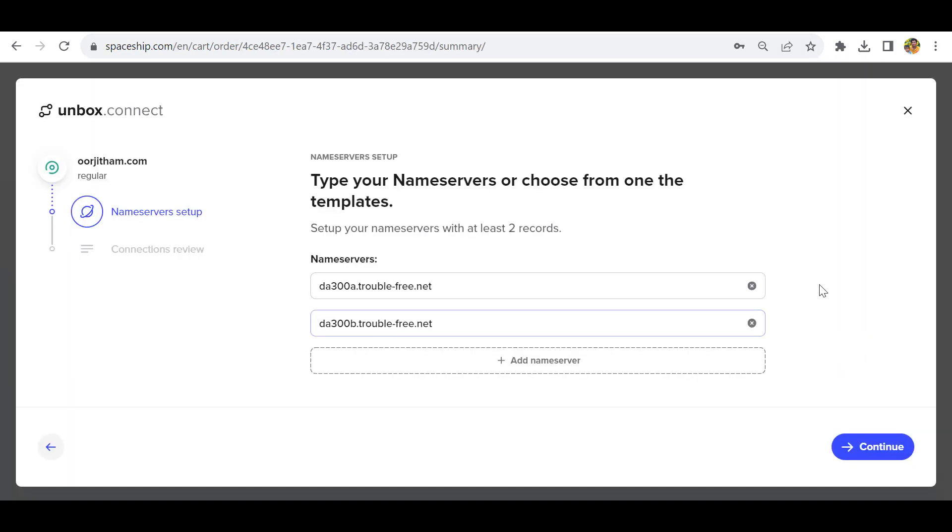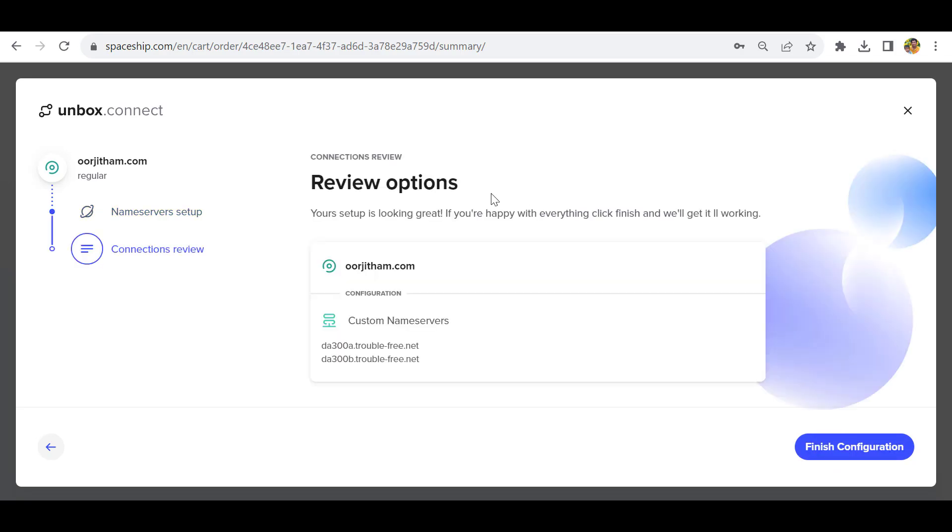If you purchased domain hosting from GoDaddy or any other hosting providers, you can copy their nameservers here. Click continue.